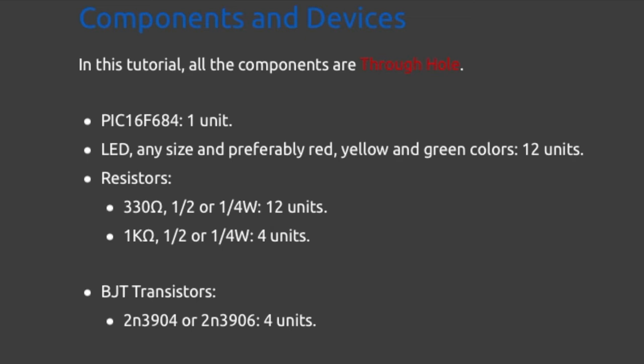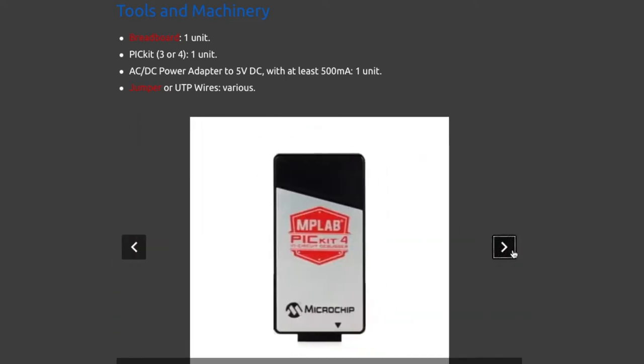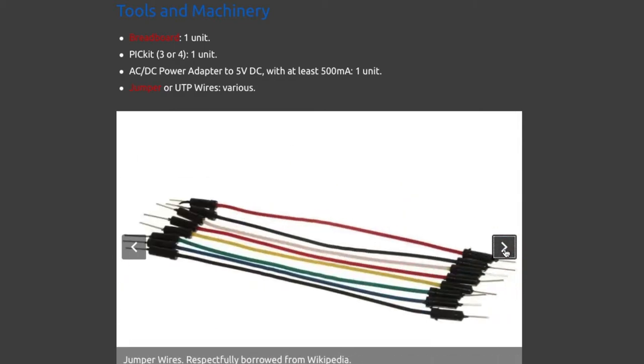Here is a list of components and devices required for this tutorial. And here are tools and machinery also required. A breadboard, a P-Kit for programming them, PIC microcontroller, an AC-DC adapter, and many jumper cables.